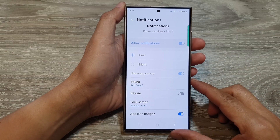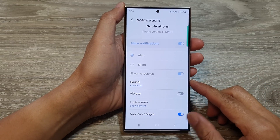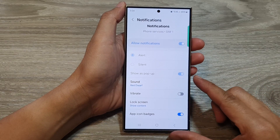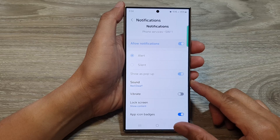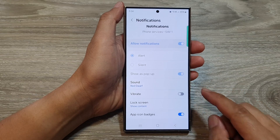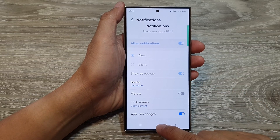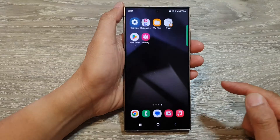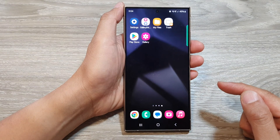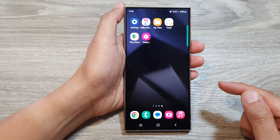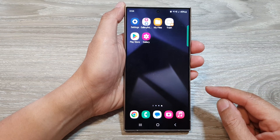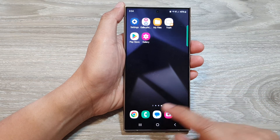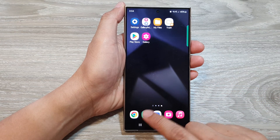How to change the voicemail notification sound on the Samsung Galaxy S24 series. First, tap on the home button to return back to the home screen. And on the home screen, open up the phone application.